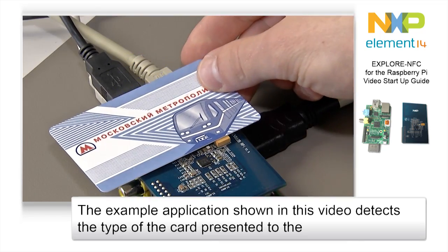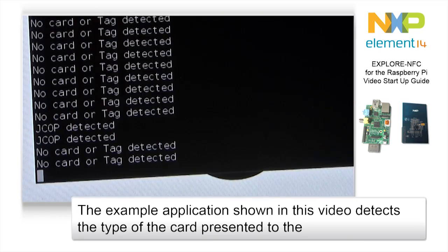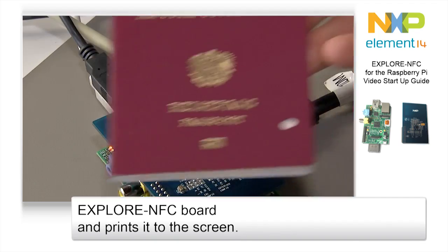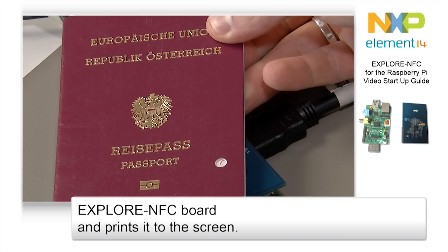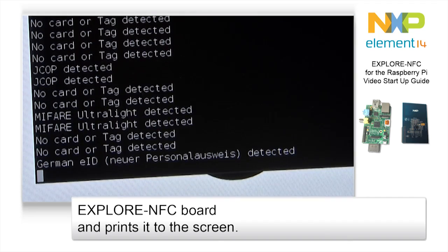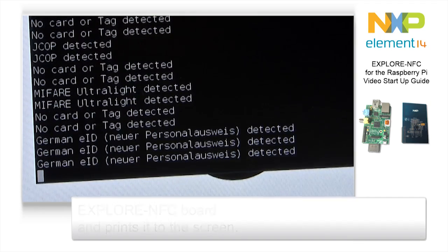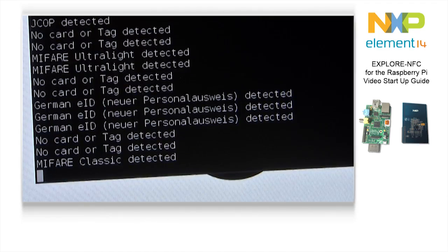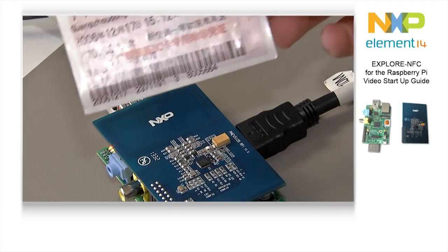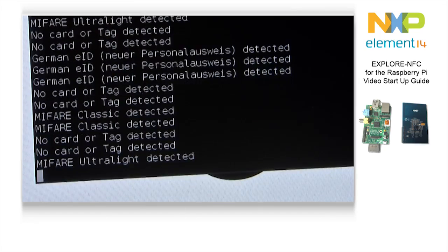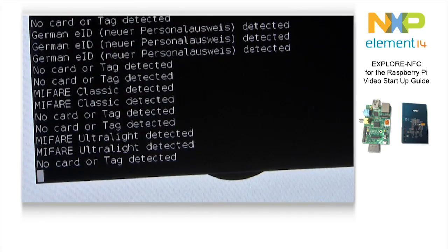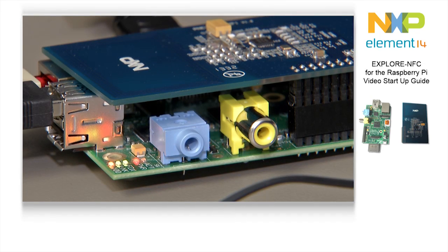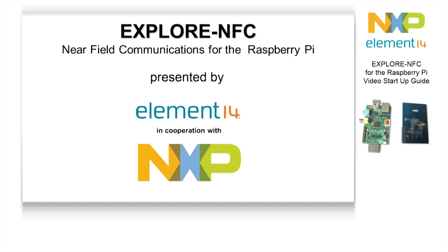The example application shown here detects the type of the card presented to the Explore NFC board and prints it to the screen. Thank you.